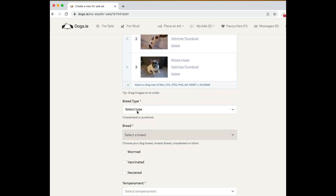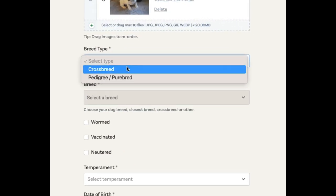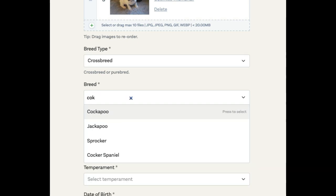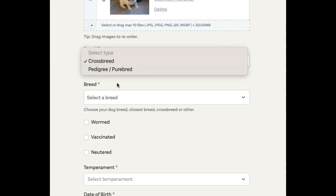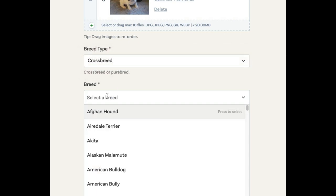You're going to select the breed — whether it's a purebred dog or a crossbred. For example, a cockapoo would be under the crossbreed selection, so you can see cockapoo. We can do a search here. If you have a crossbreed dog, you're actually able to put it into two categories.